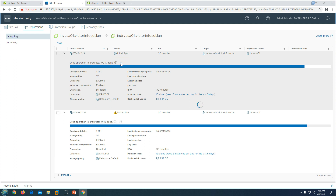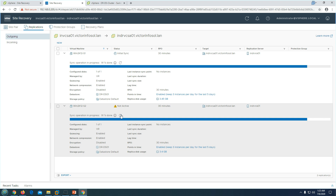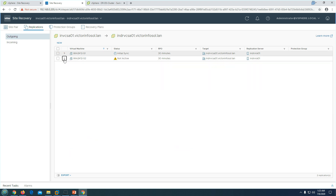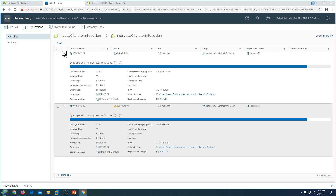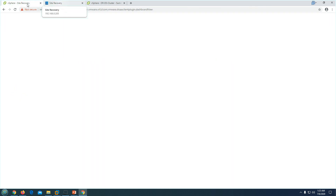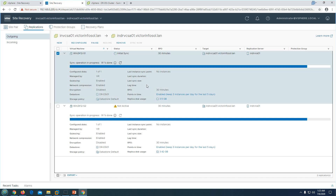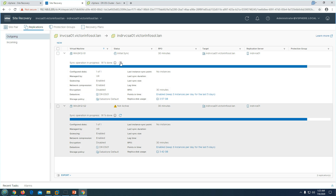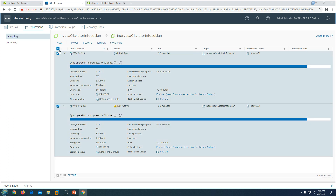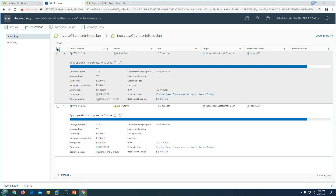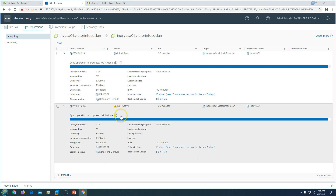This initial sync will take a little more time to finish. Once the initial sync completes, subsequent syncs will only be delta syncs — replicating only the changes made on the production side to DR. You can also use the Sync Now button to manually sync the virtual machines from source to destination. Now the initial replication is about to finish — it is at 99% completed for both virtual machines.